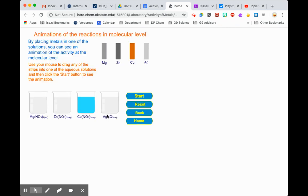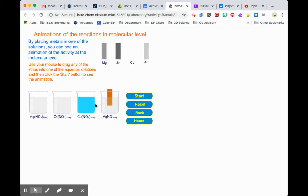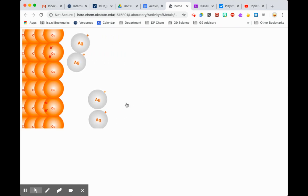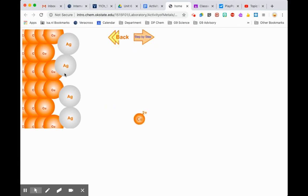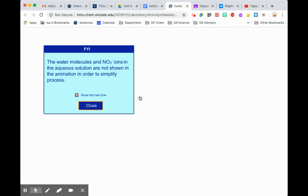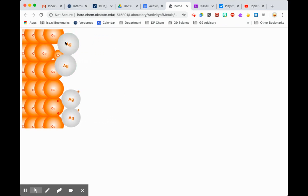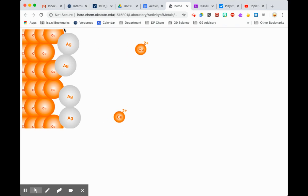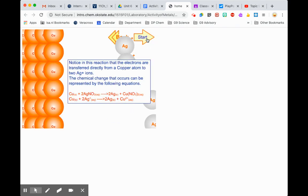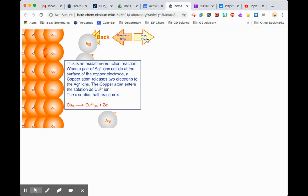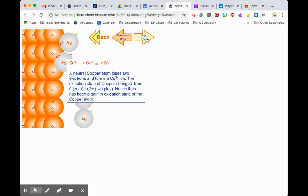You can also click into the molecular scale reactions, drag the metal into different solutions, and start it to see the reaction taking place at the atomic level. You can see copper atoms give electrons to the silver ions — the copper ions dissolve off and the silver metal forms. This also walks you through the different half equations so you can see exactly what's taking place.